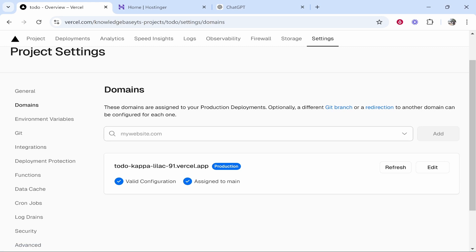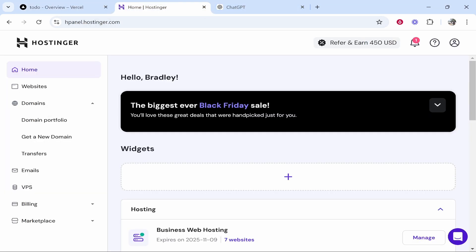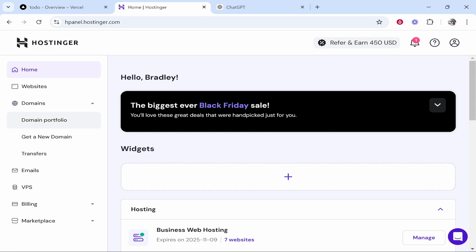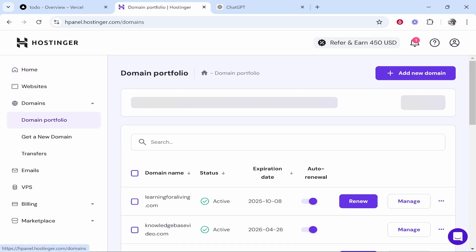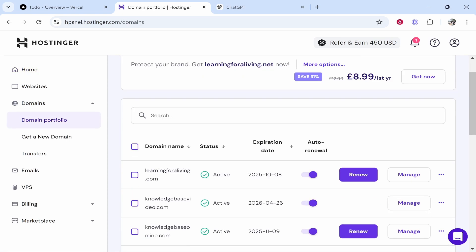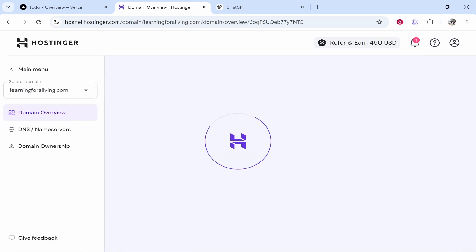So what we're going to do, we're going to go to your domain registration company. I'm using Hostinger, you can use any domain registration company. Go to domains in Hostinger, go to domain portfolio and then choose a domain you want to connect. I'm going to use this one here, learningforaliving.com.